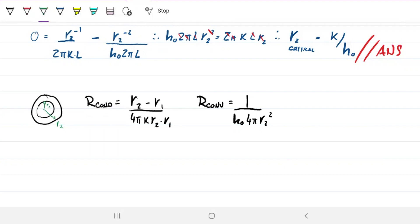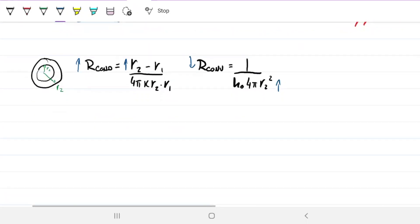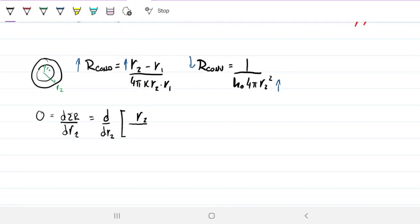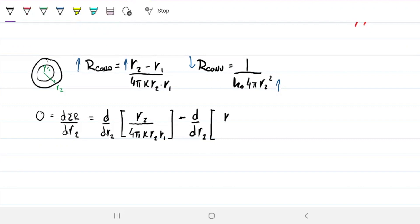The same competing effect occurs: increasing r2 decreases convection resistance but increases conduction resistance. I'll take the derivative of the sum of resistances with respect to r2 and set it to zero. Splitting the conduction term: one part is r2 over 4πk·r2·r1, and the other part is negative r1 over 4πk·r2·r1.